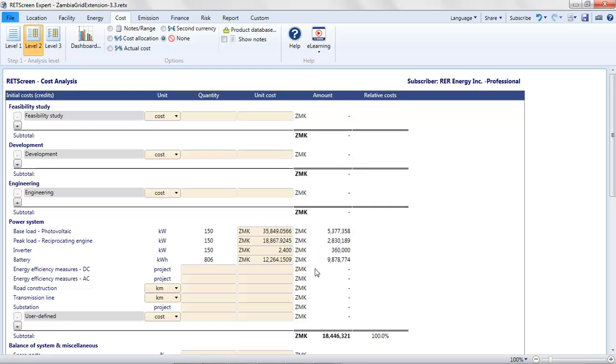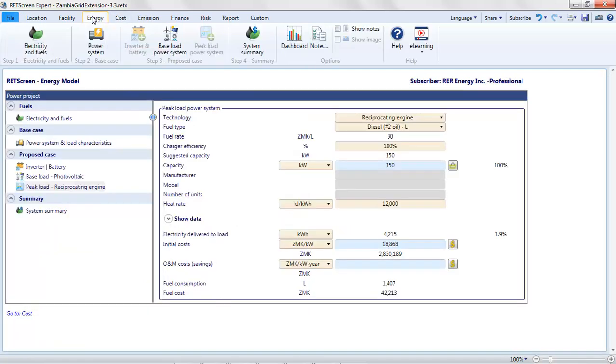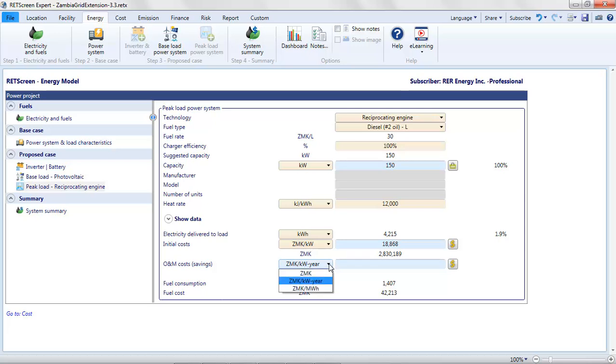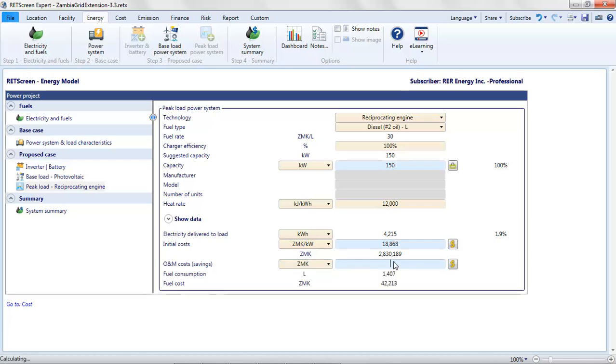So there are the initial costs of our photovoltaic plus battery plus genset system. Our estimate is 18 million kwacha. So relatively expensive system. We need to now specify the O and M costs or savings for this reciprocating engine. These will obviously be the costs. We were told that if we can keep runtime to less than 250 hours per year, we can assume that the cost will be kind of fixed at 100,000 kwacha of preventative maintenance per year. So we'll put that in.